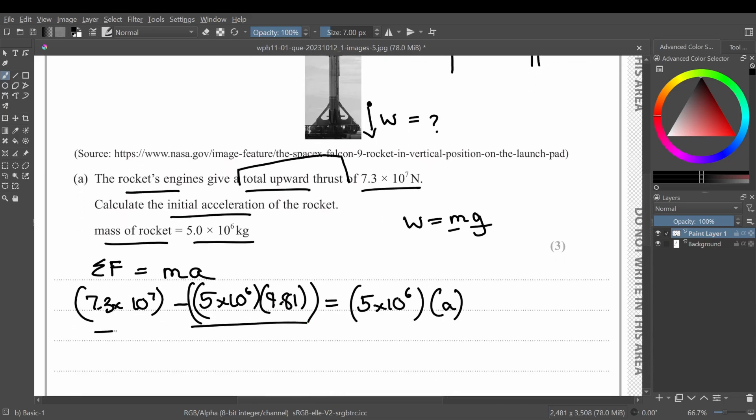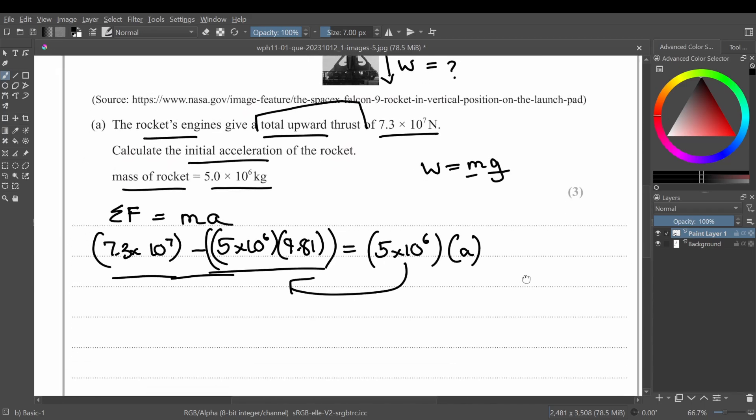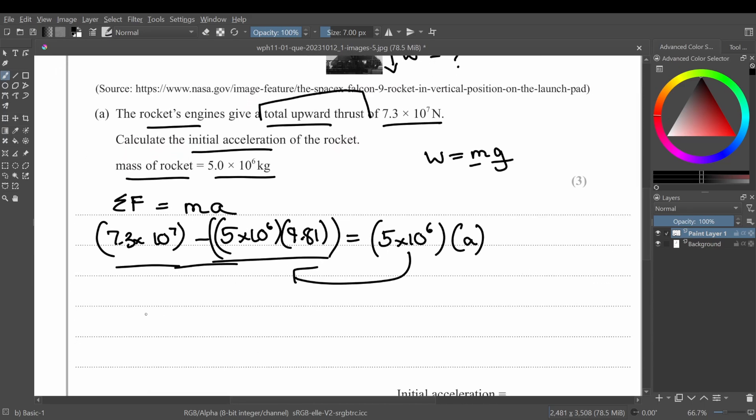Okay, so once you now solve this, basically subtraction, and then divide by 5 times 10 raised to power 6, your acceleration value will be 4.79 meters per second squared.